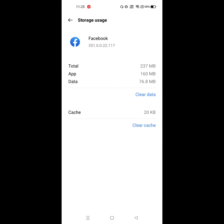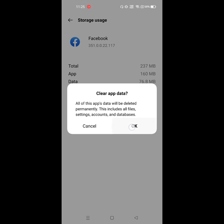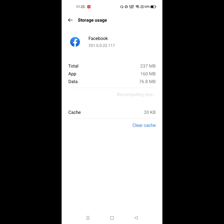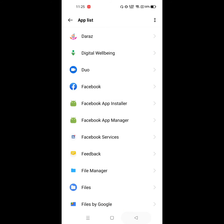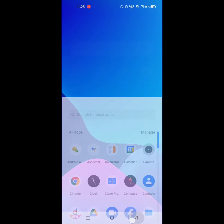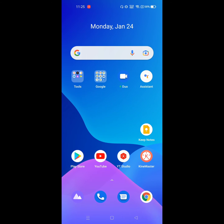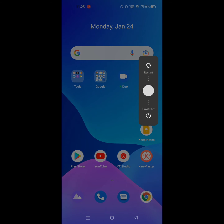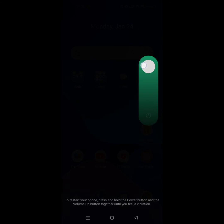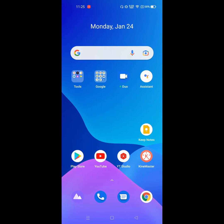Click on Storage, then click Clear Data. Confirm by clicking OK. Now restart your phone.